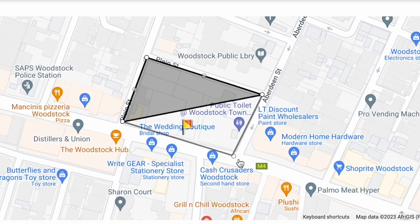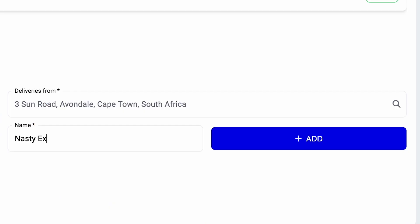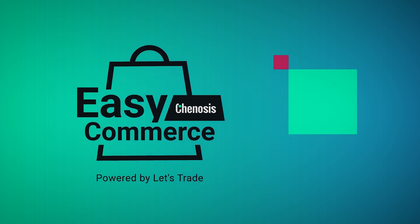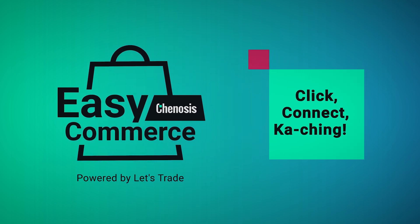If there's an area where you run the risk of an awkward encounter with your ex, simply specify on the map. Easy! And that's it! Branch is done! That wasn't so bad now, was it? Chinnosis Easy Commerce. Click, connect, ka-ching!